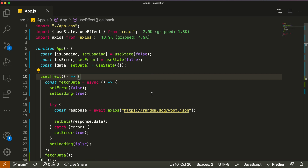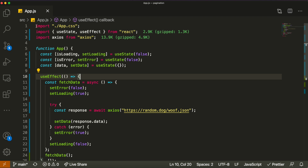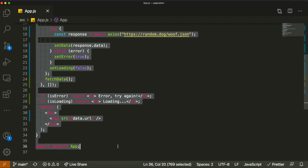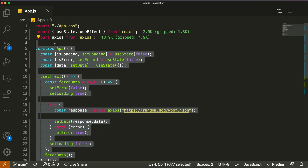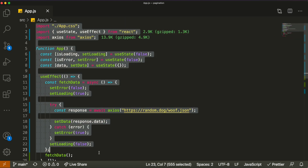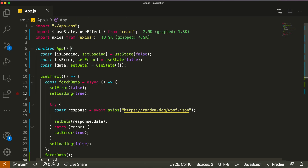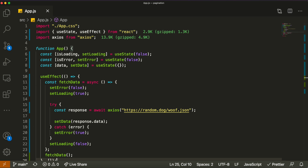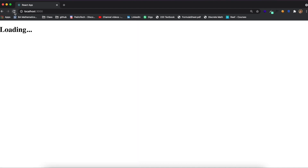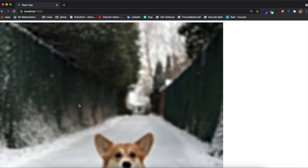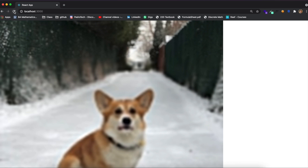Let's get into the tutorial. As you can see, we already have a React application built. I built this beforehand to show you a clear example of why you'd want to use React Query. It's a simple web page that, when you refresh, fetches data from an API and shows an image of a random dog.